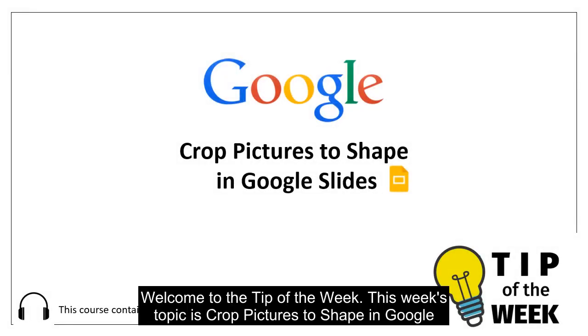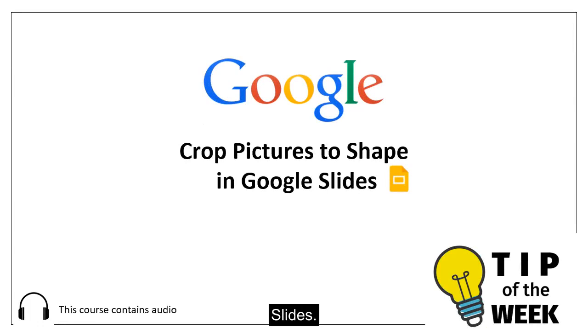Welcome to the Tip of the Week! This week's topic is Crop Pictures to Shape in Google Slides.